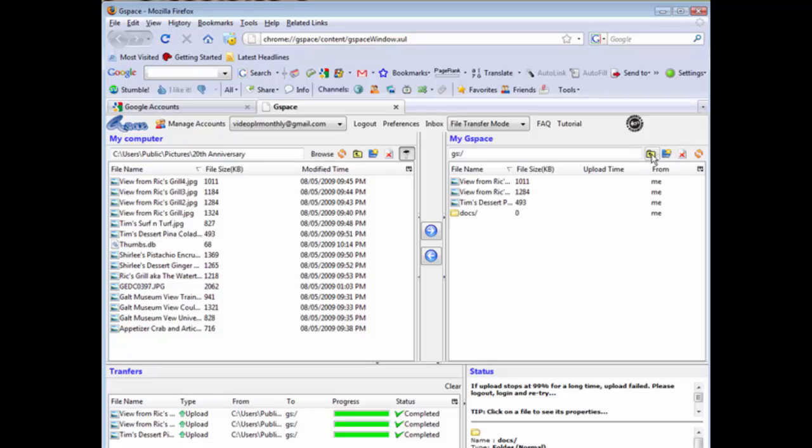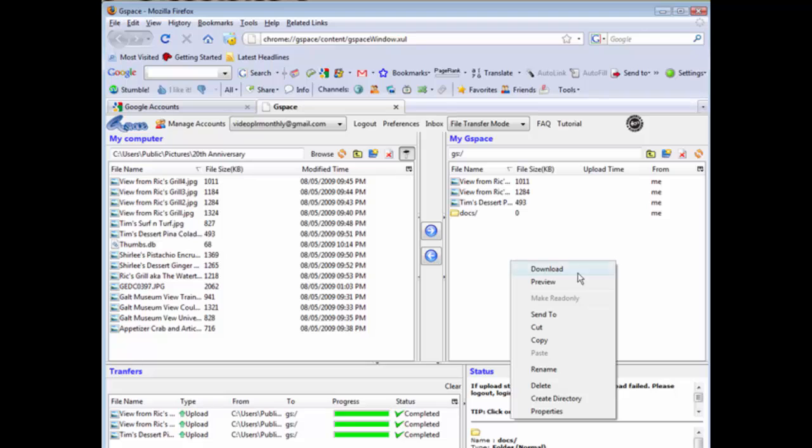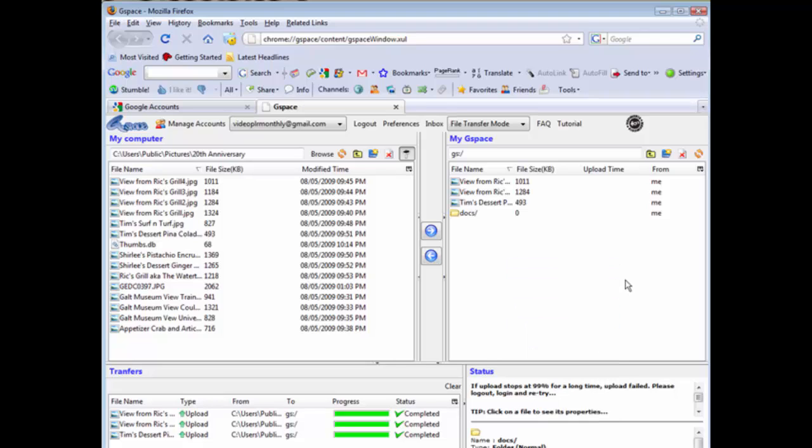This is pretty standard symbols you should recognize those. Here's your Delete, that'll delete it for you. Over here you can Refresh to see if any changes are in there, and then this is your Create Directory which I did as a right-click as well, you can do it either way. So that shows you how you can use GSpace and your Gmail account to create some additional free web space.